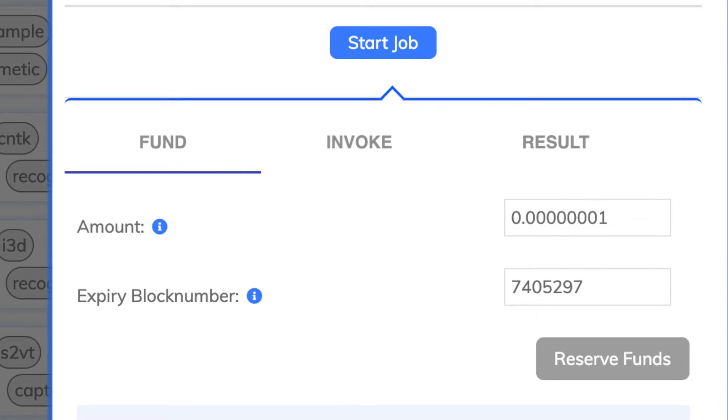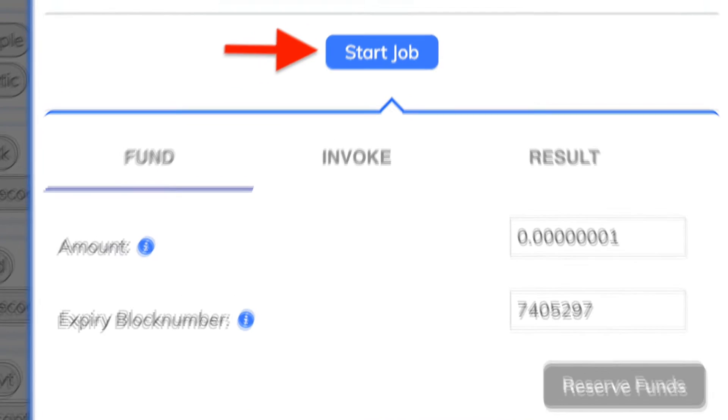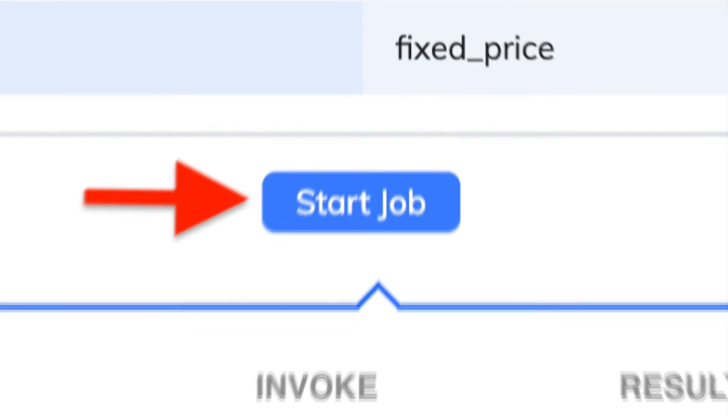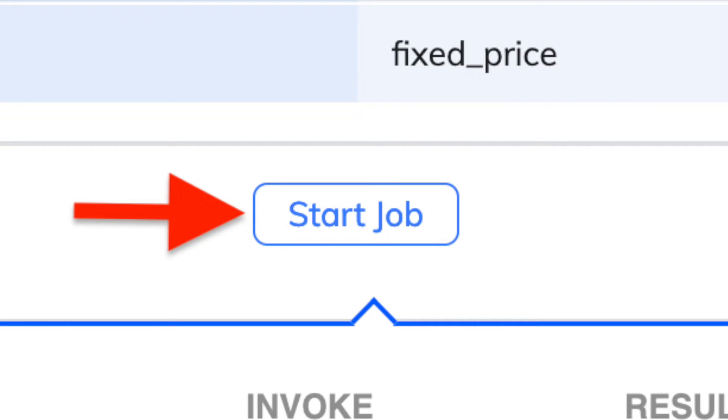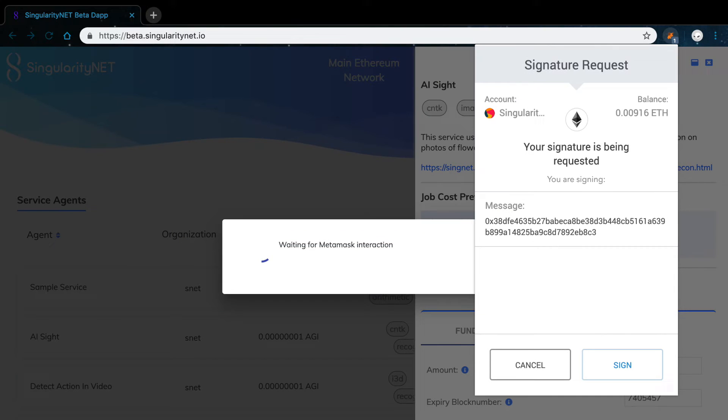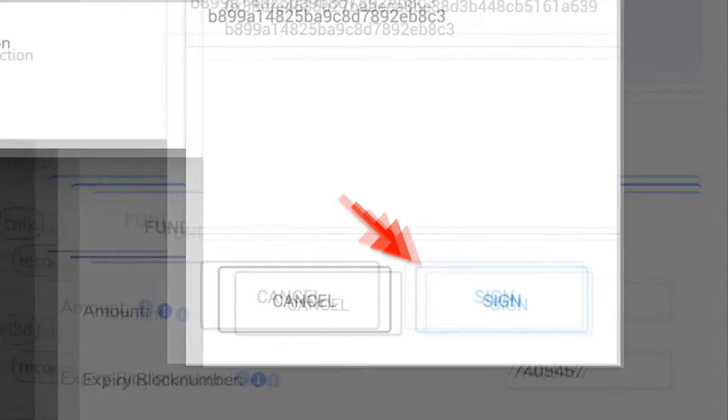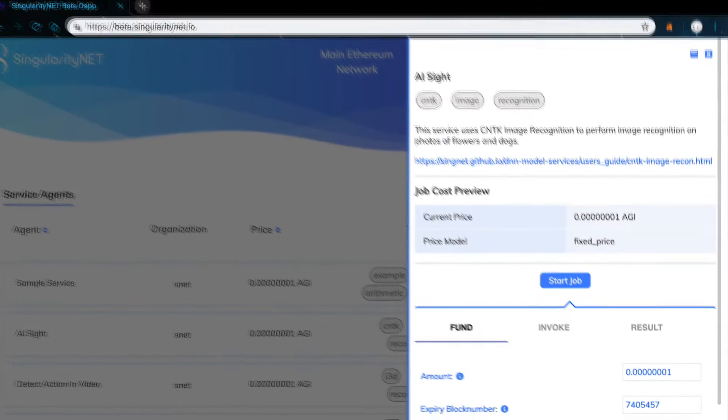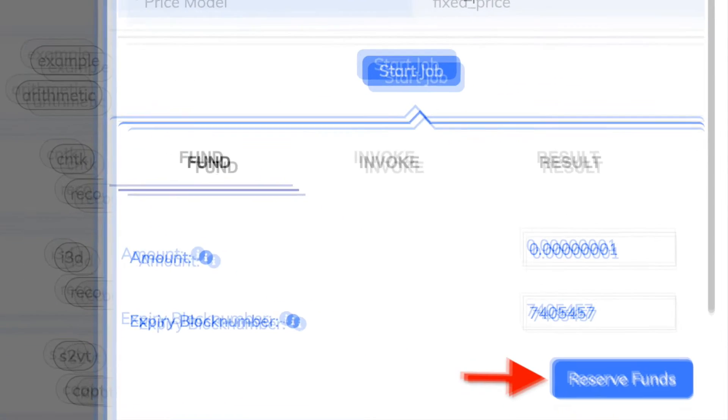You can increase both of these values by editing them directly. In case you want to do this, or if you just want to try the service with the default values, you need to first click Start Job. This will ask for your signature on MetaMask since you will be opening a payment channel. Click Sign, followed by Reserve Funds.